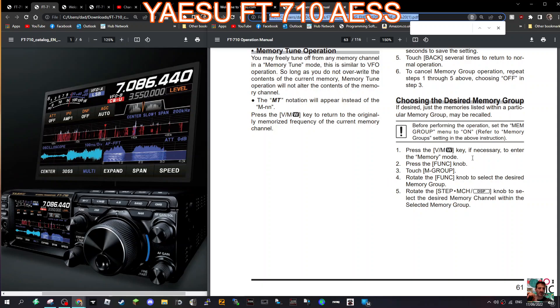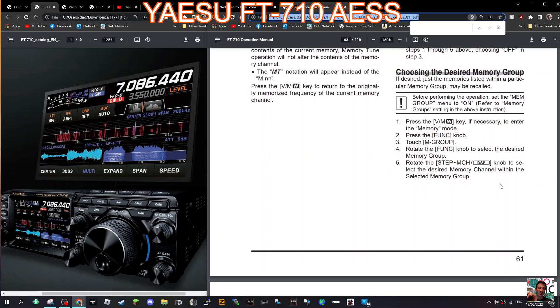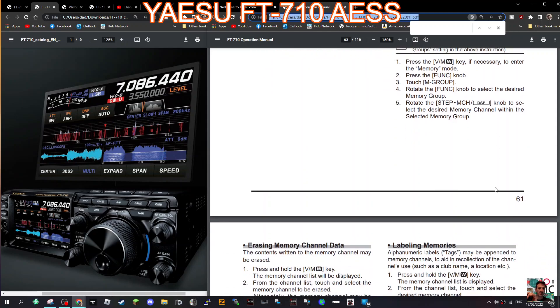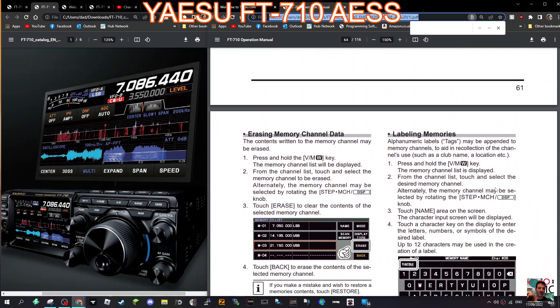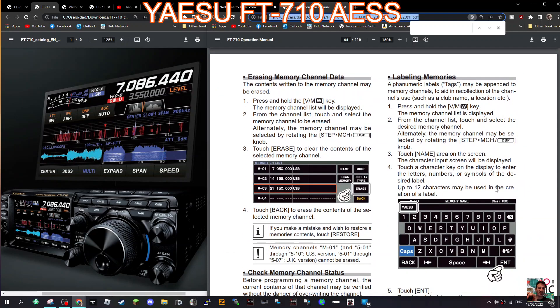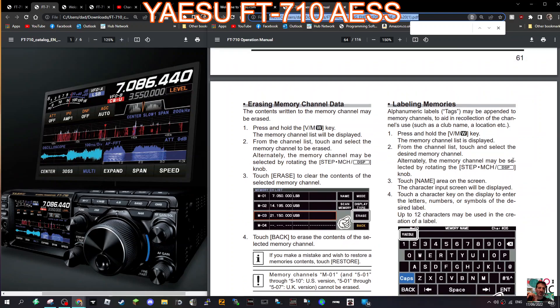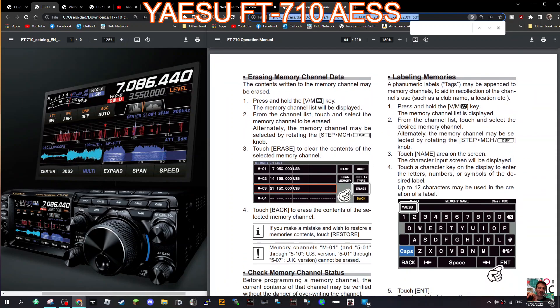Press function, touch memory group, rotate the function up to the desired memory group. Erasing memory channels, again go in using the VM, gives you the list, and then touch erase. How easy is that? You literally just touch erase.